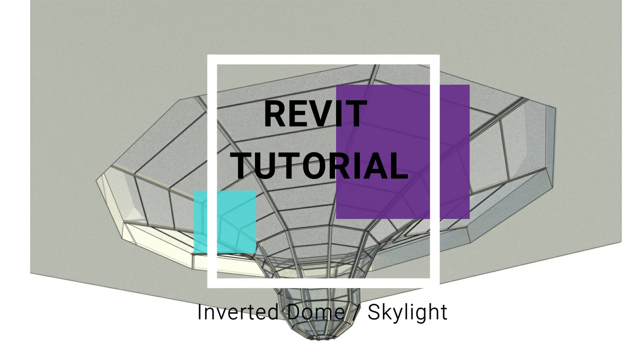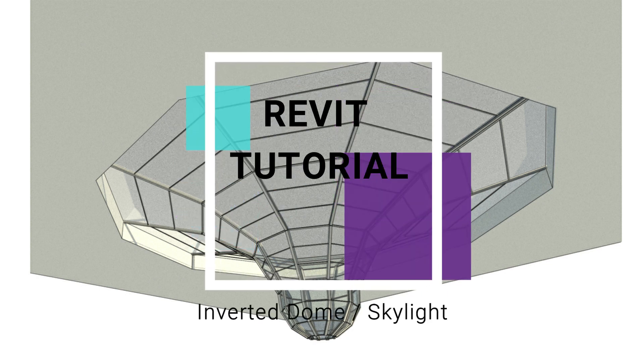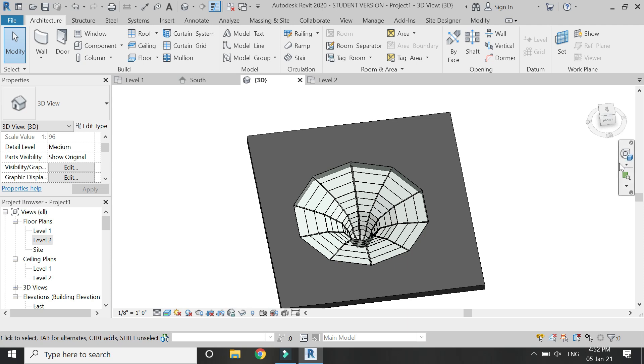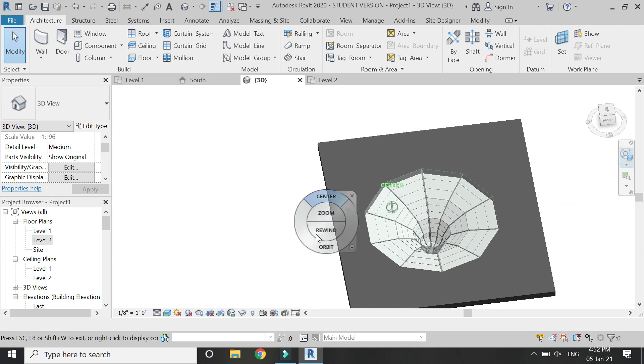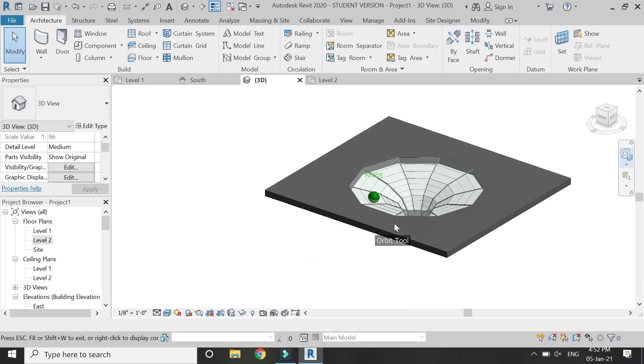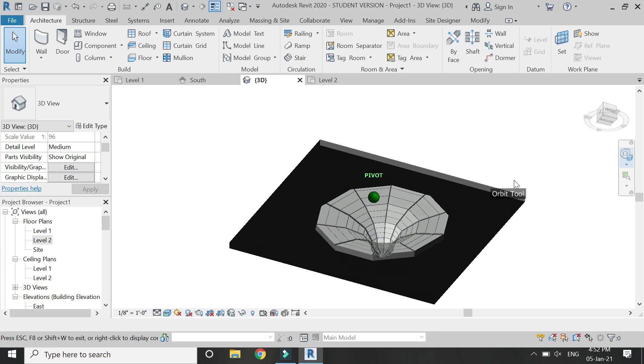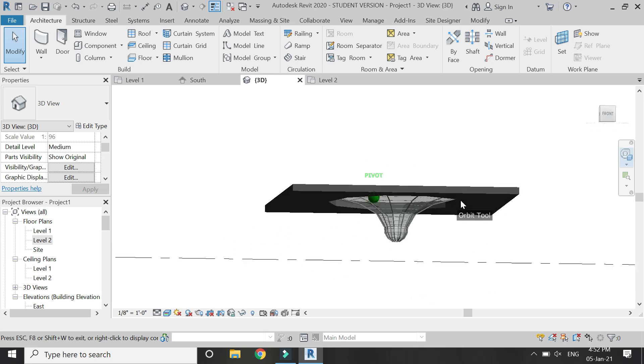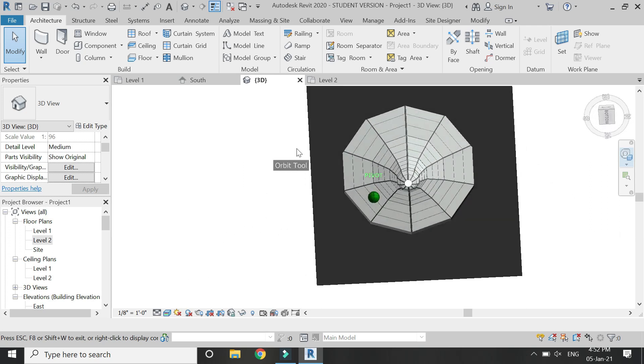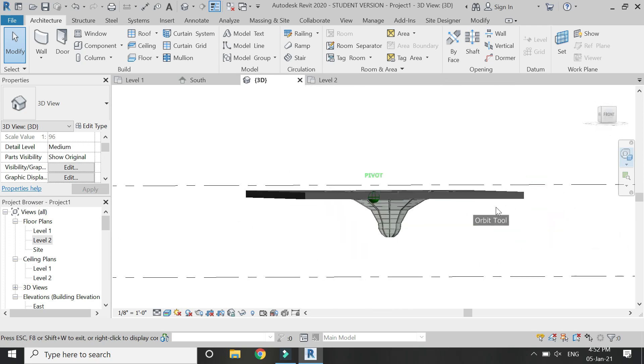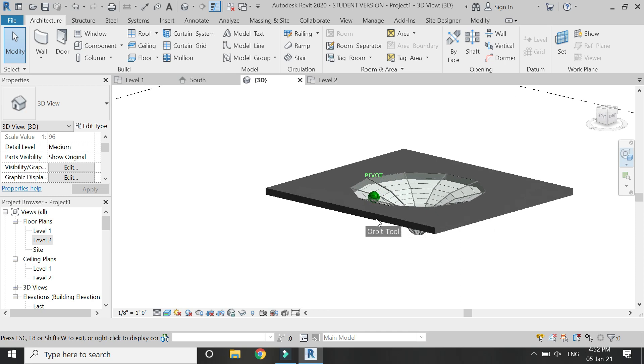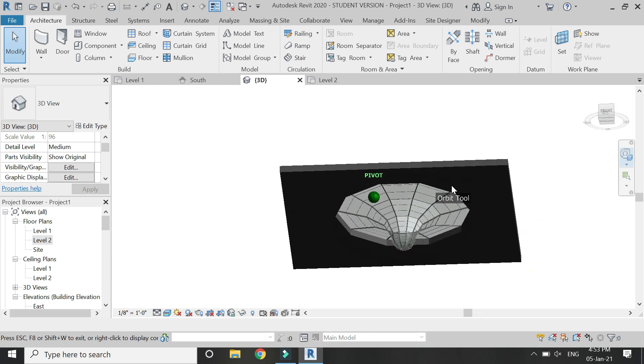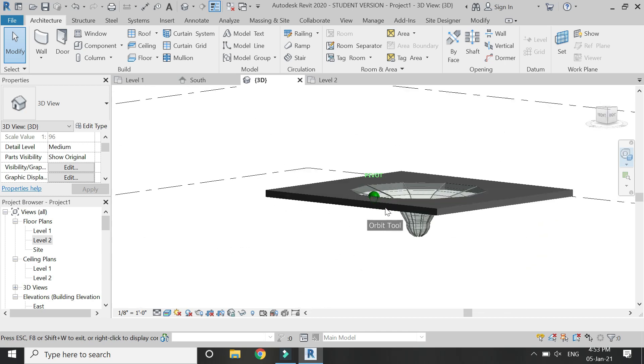In this video I am going to create an inverted dome which can also be used as a skylight in architectural projects. Before we start, let me remind you to like and share my videos, leave a comment below, and subscribe to my channel. If you have any kind of difficulty you can ask me. So now let's start the tutorial.